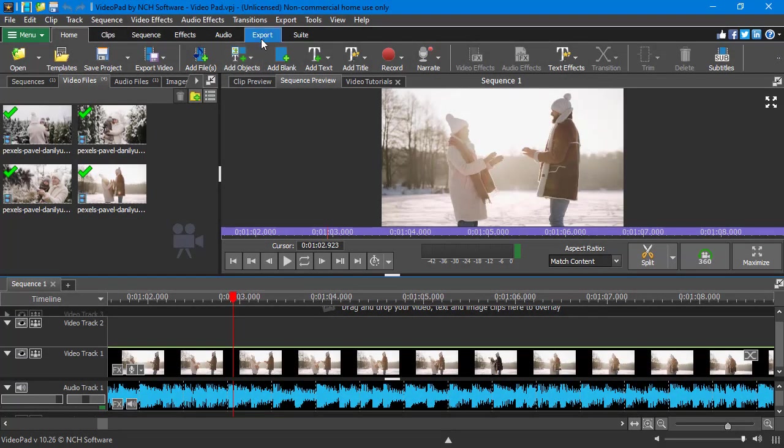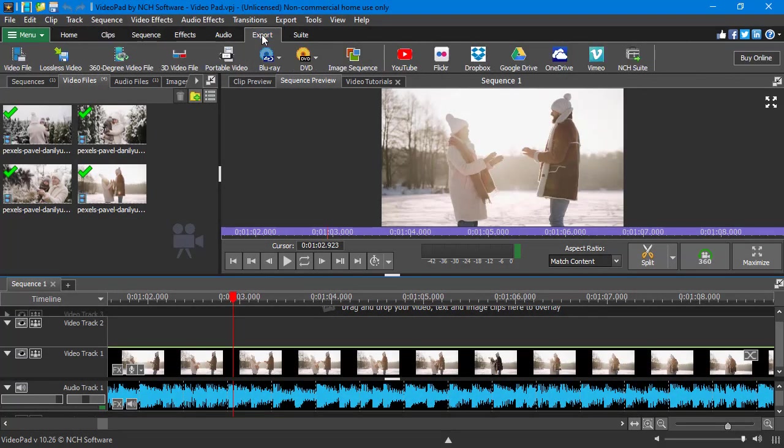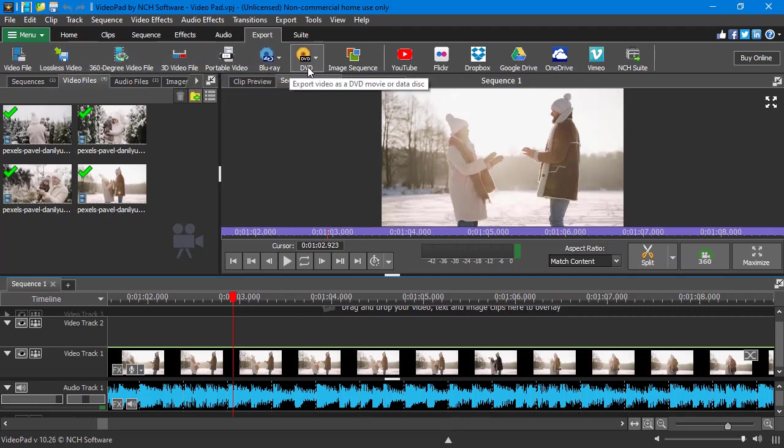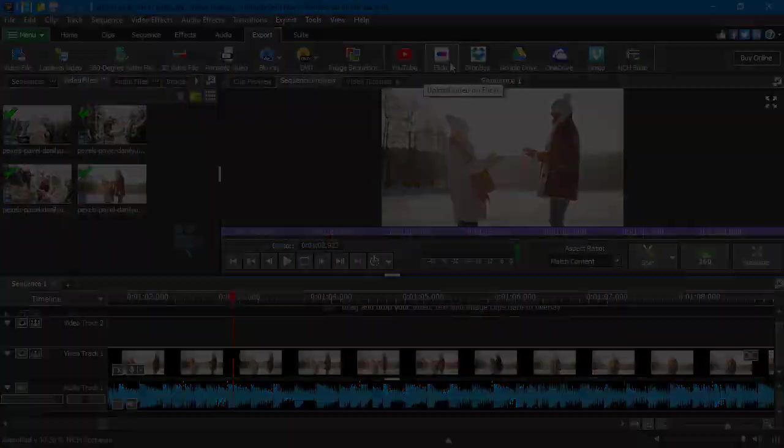When you're done creating your video, you can export it to all popular formats including MP4, DVD, Blu-ray or upload to YouTube and Flickr.